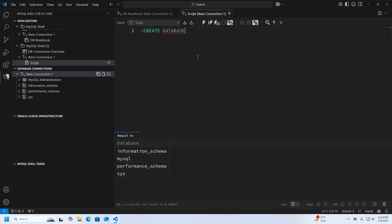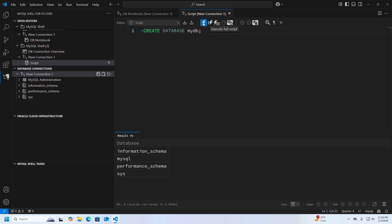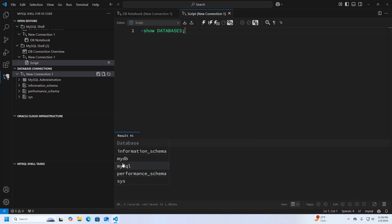Write the query: CREATE DATABASE followed by the database name — in my case, mydb. You can save this query by pressing Ctrl+S and save it anywhere on your computer. Execute the script, then run SHOW DATABASES again — mydb database has been created successfully.